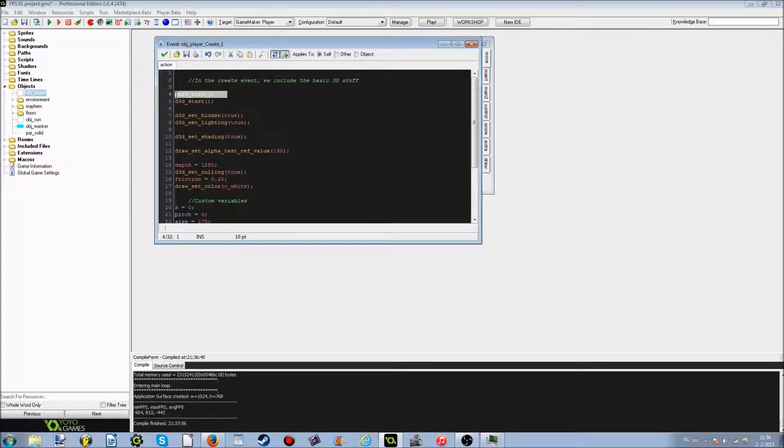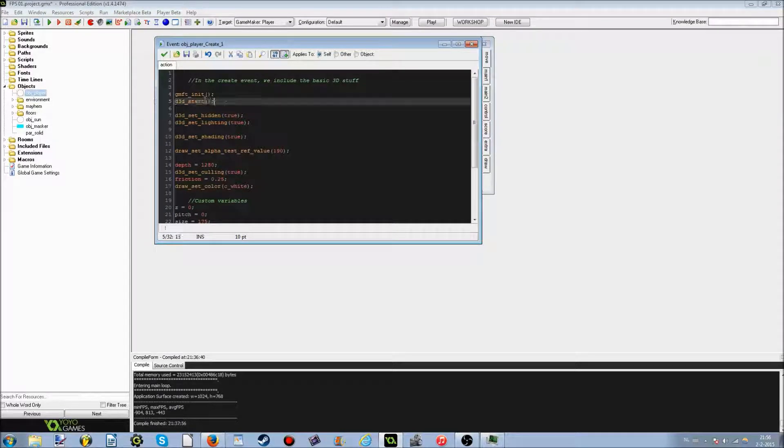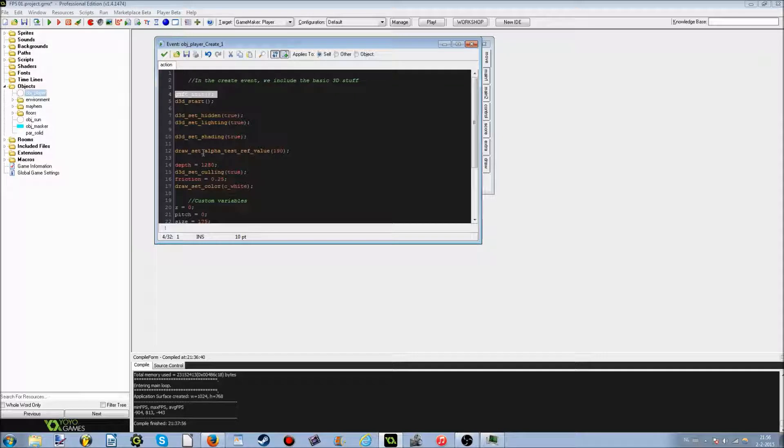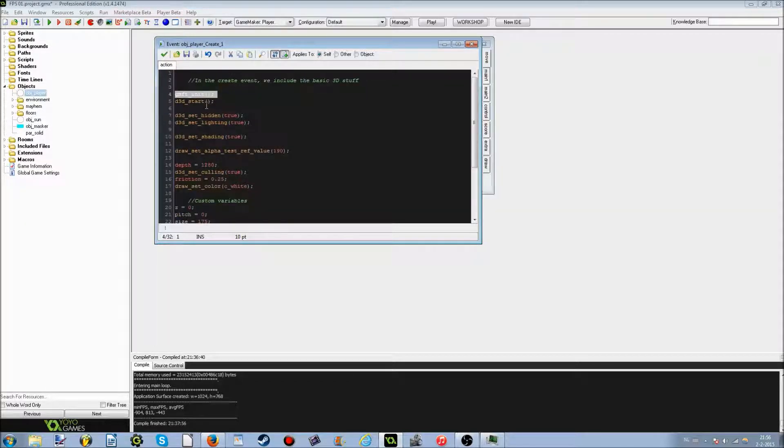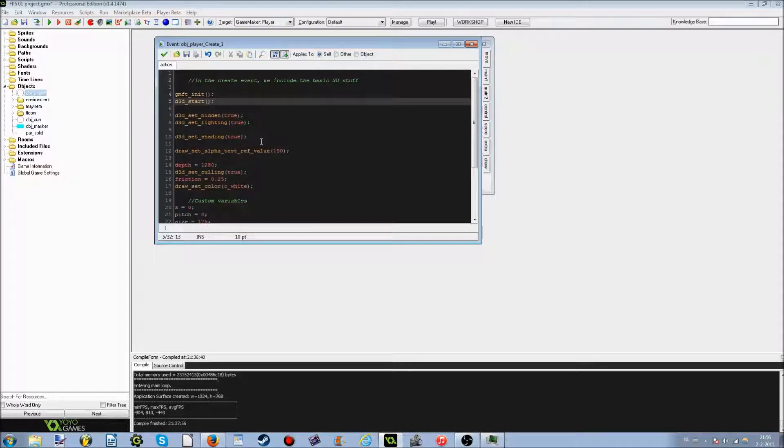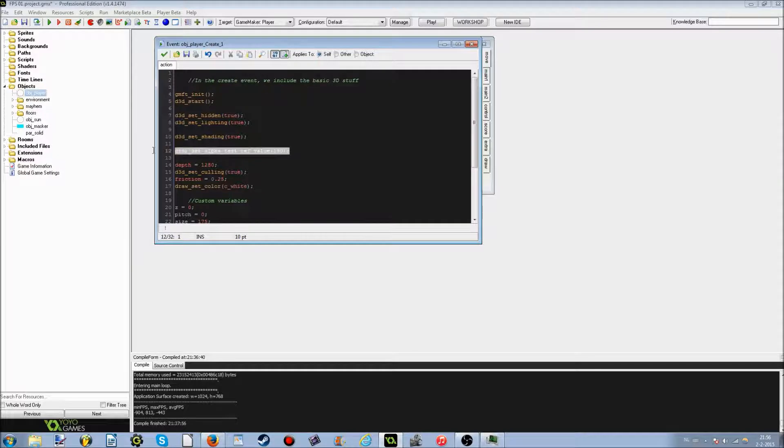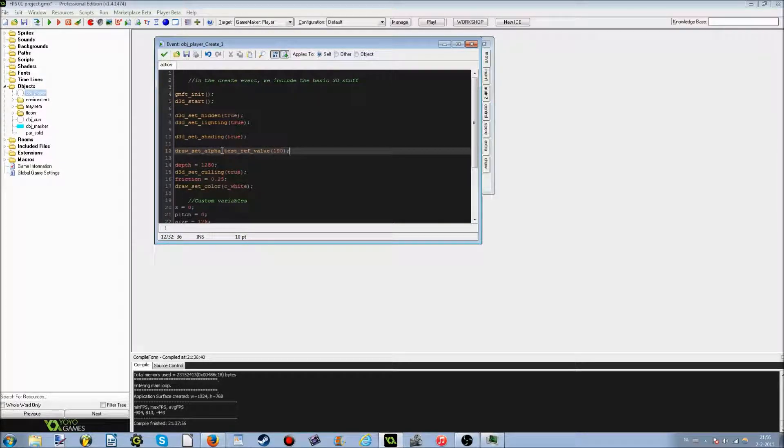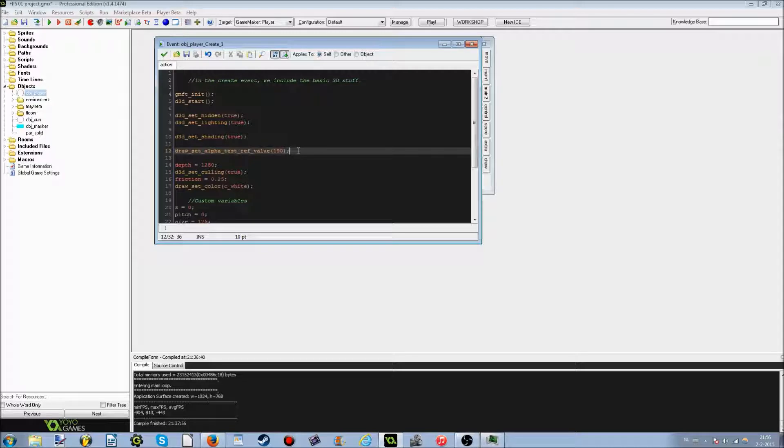So make sure that the GMFC init is above the D3D start, because for some reason it doesn't work when it's under the D3D start. But these are some very basic 3D things, like the D3D set hidden to true, the lighting to true, and the shading to true. And this one is rather interesting, it actually allows you to cut off transparent edges of some PNG type textures.